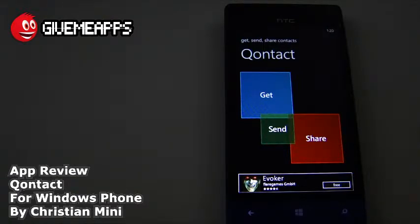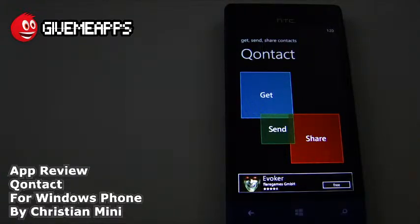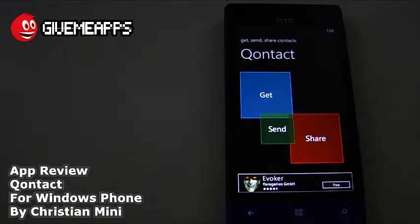You get vCard 3.0 support. Of course, you can export in CSV file format. Export contact images, export birthday and other fields, and there is a Facebook filter. So you may want to pick up some business cards and share and store them. It's all about contact. Take a look at the start-up screen. You have Get, Send, and Share.